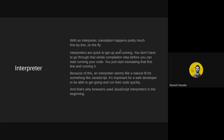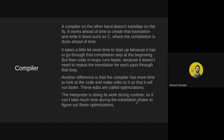Next we have just-in-time compilation, but first let's look at interpreters and compilers. With an interpreter, translation happens line by line on the fly. Interpreters are quick to get up and running — you don't have to go through a compilation step; you just start translating the first line and run it. That makes an interpreter a natural fit for JavaScript, and that's why browsers used JavaScript interpreters in the beginning.